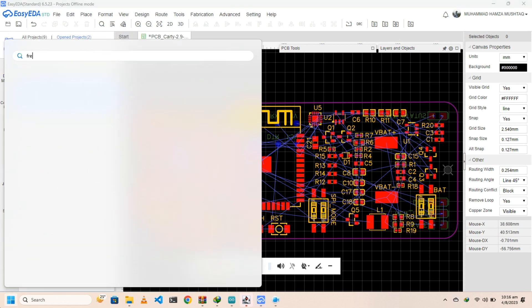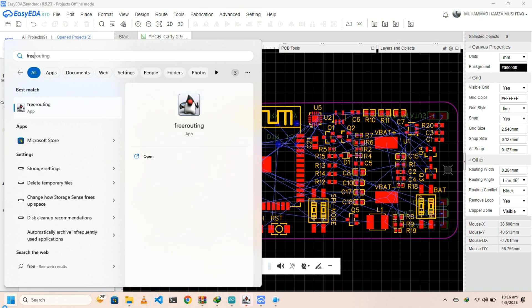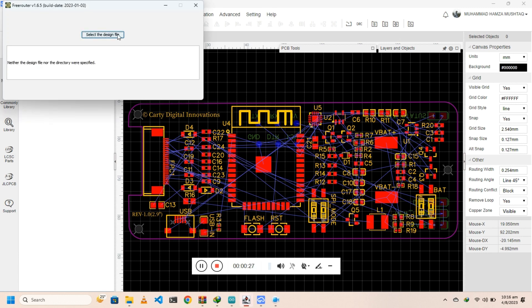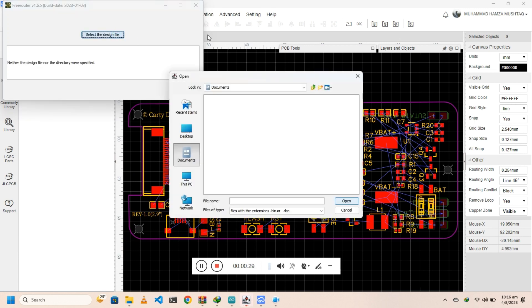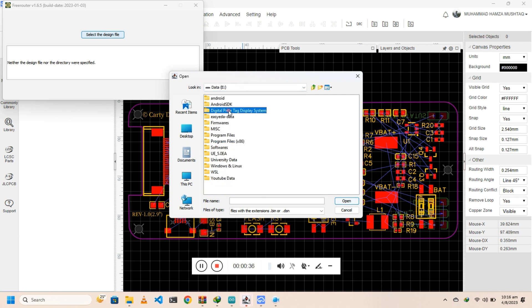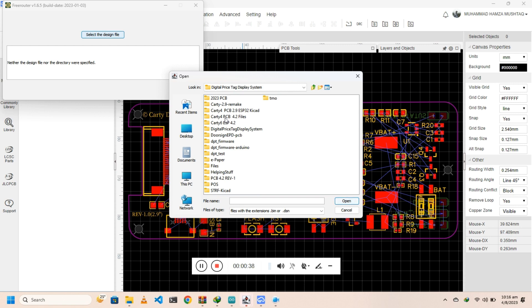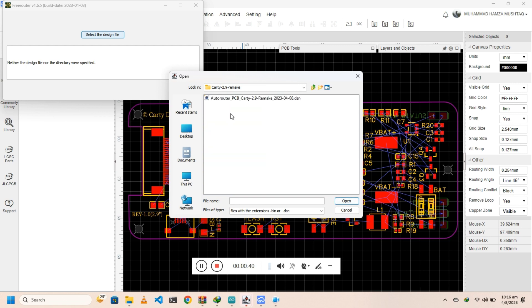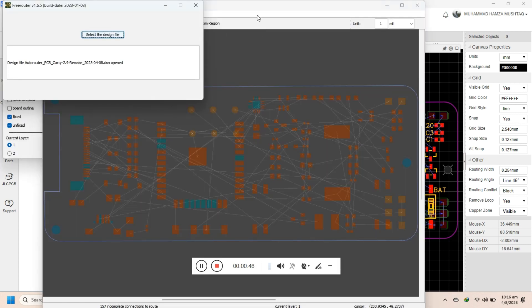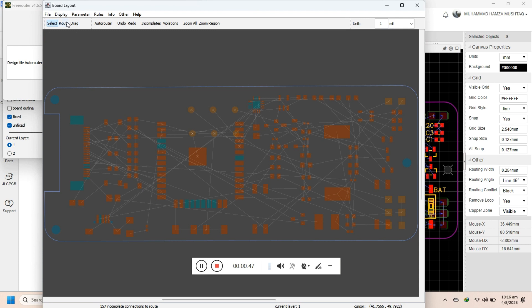Now open the freerouting software and click 'Select the File'. Go to the directory where you saved the exported file and select it. After it loads successfully, you will see a sketch of the PCB in raw form.